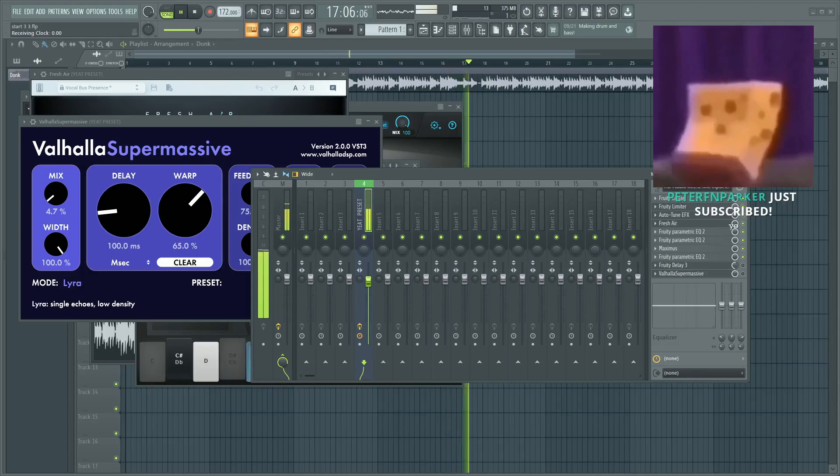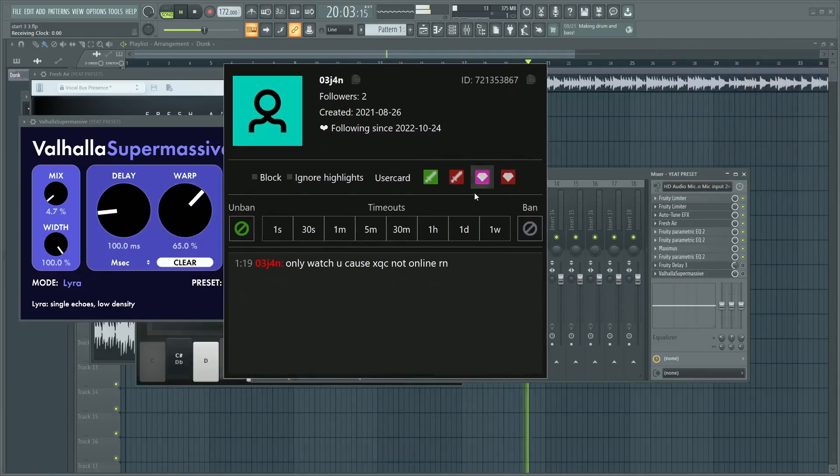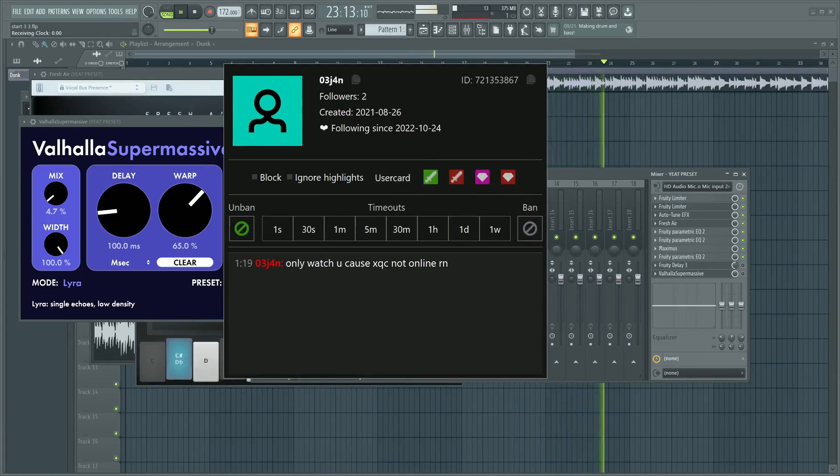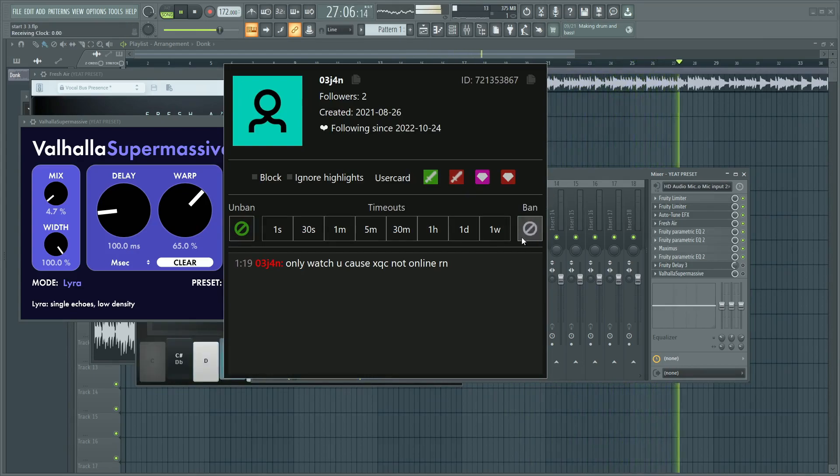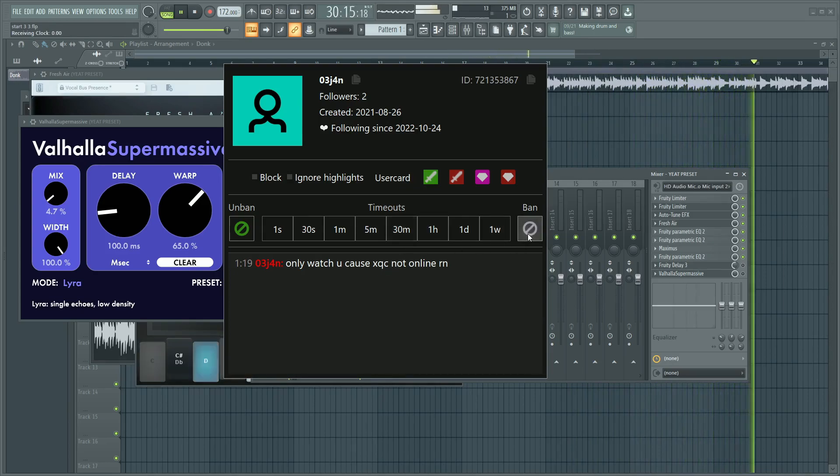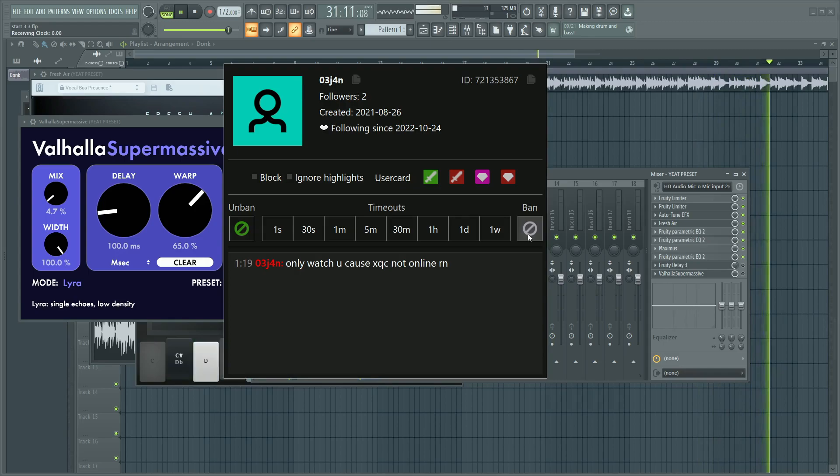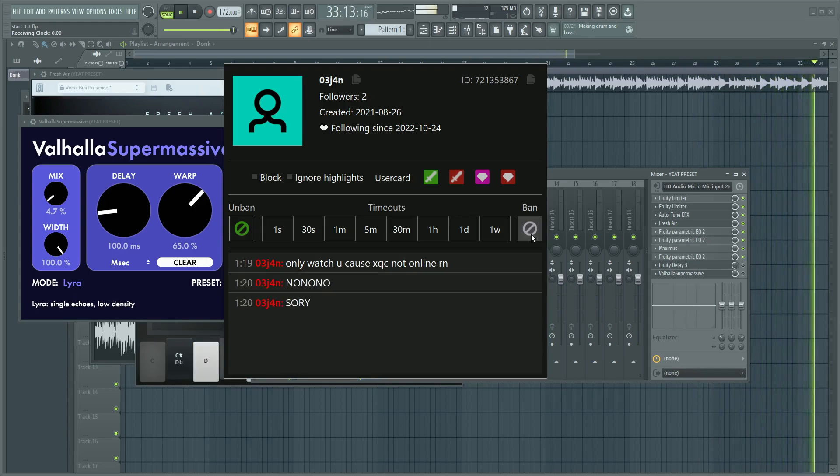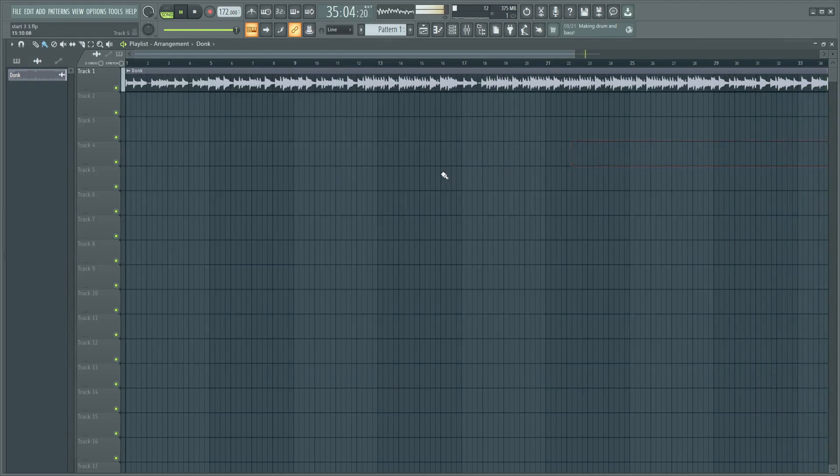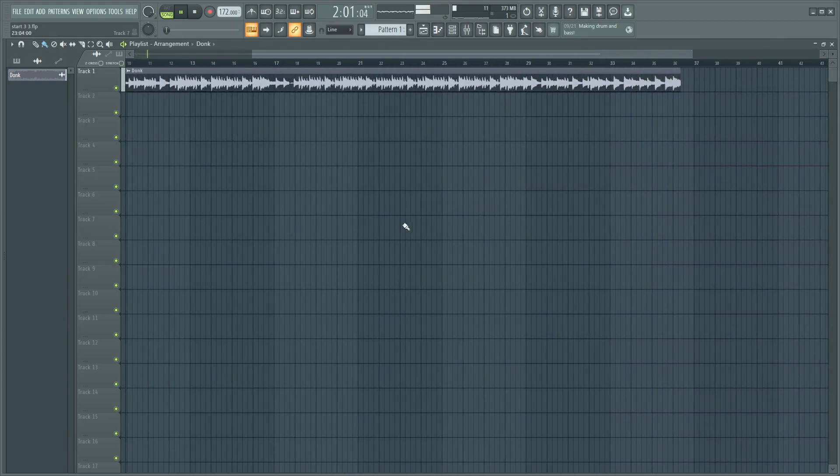Look at this dick rider in the chat, I'ma hit him with a ban and he cannot chat. Look at this man he's gonna say sorry or you're gonna get banned. Say sorry or you're gonna get banned.